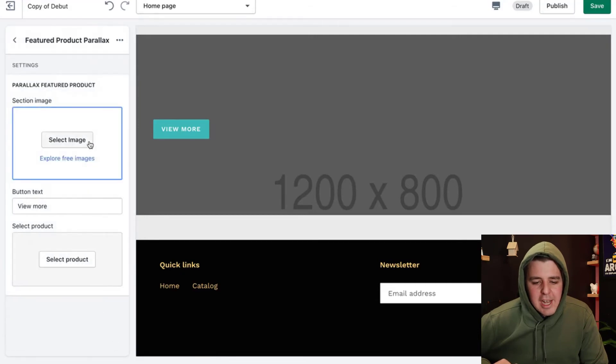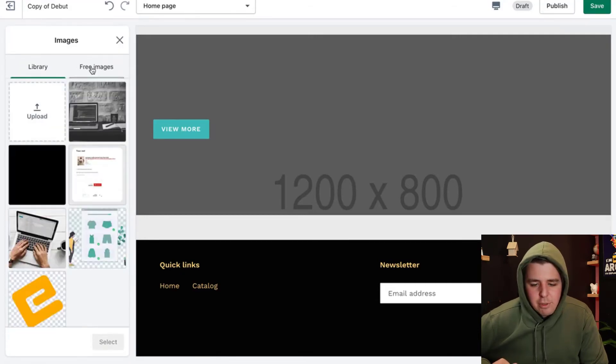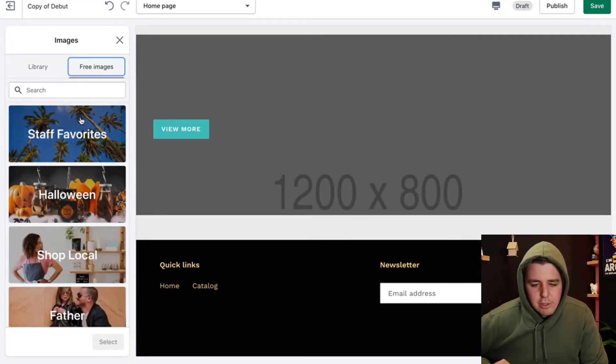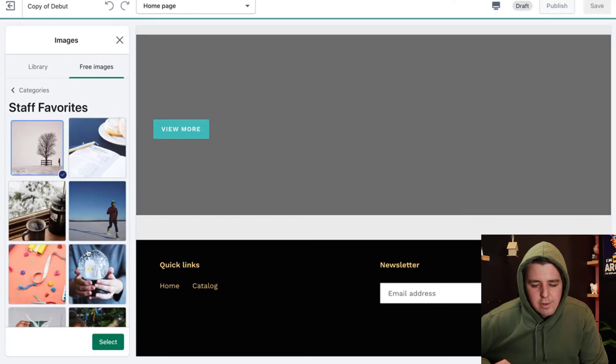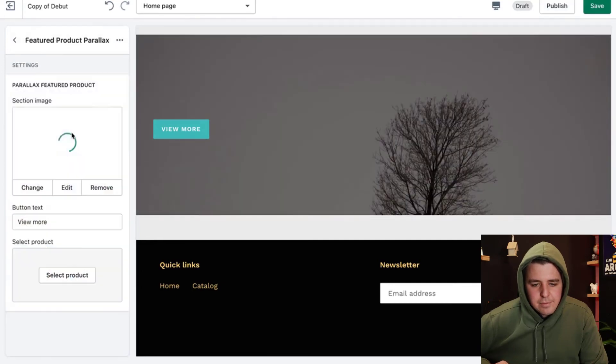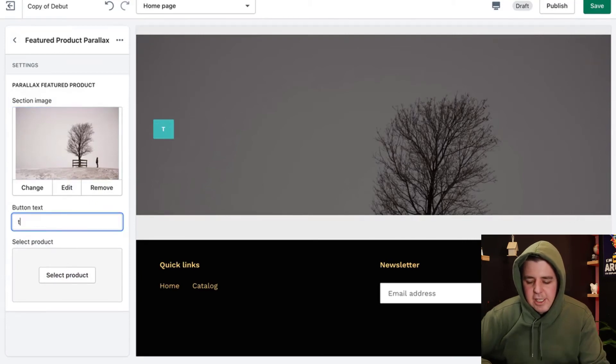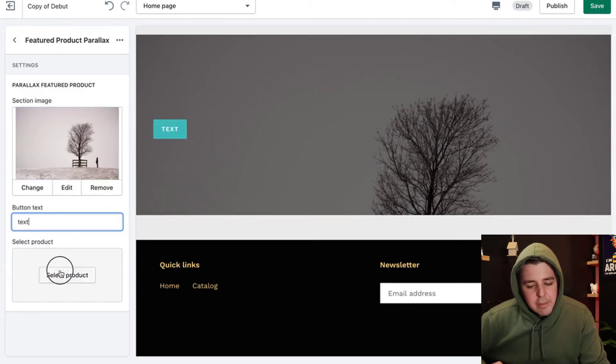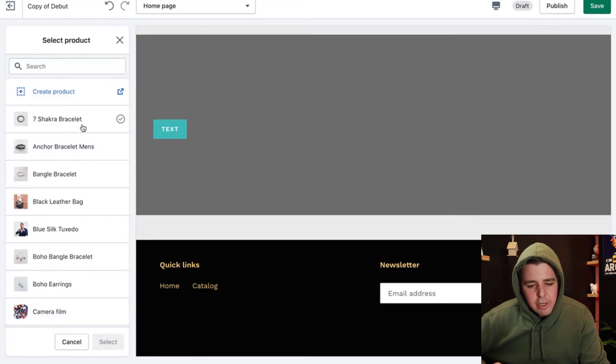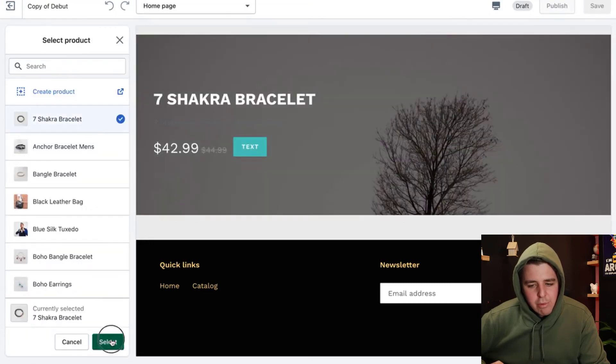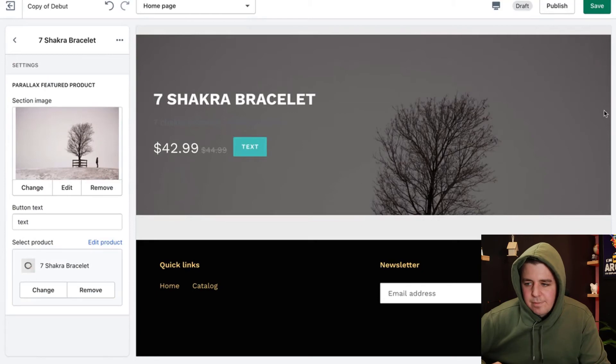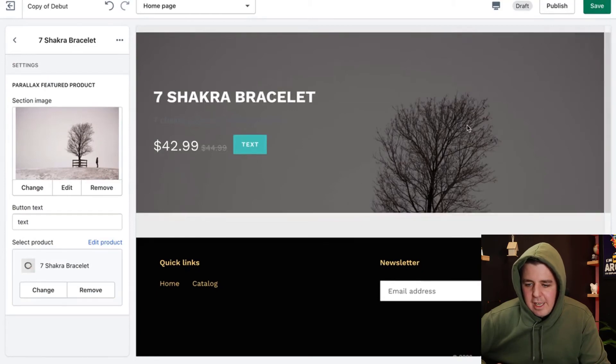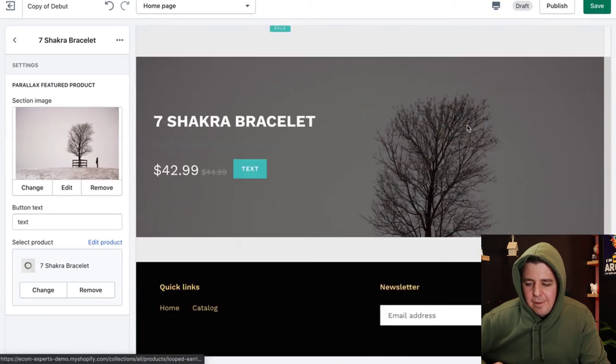It's going to ask us for an image. I'm going to use a free image right here. Select. And then it's going to say, well, do you want to change your text? Do you want to add a product to it? Yeah, let's add a product. Here we go. The chakra bracelet. And this is how it will be.